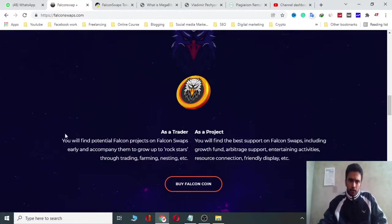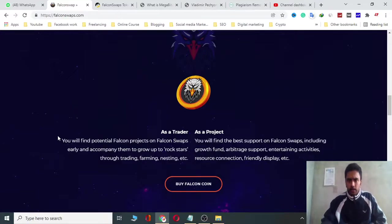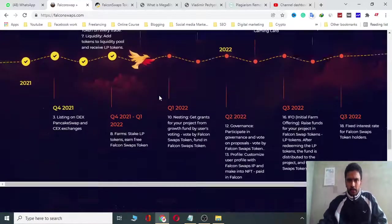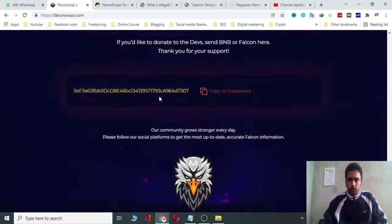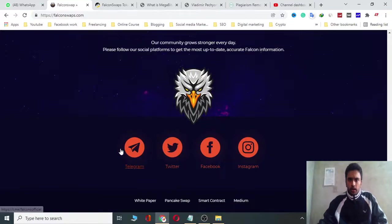As a trader, you will find potential Falcon projects on Falcon Swap early and profit through trading, farming, nesting, and more. As a project, you will find the best support on Falcon Swap, including growth funds, integrated sports, entertaining activity, resource connection, friendly display, and many others. You can also check the address and visit Telegram, Twitter, Facebook, and Instagram.